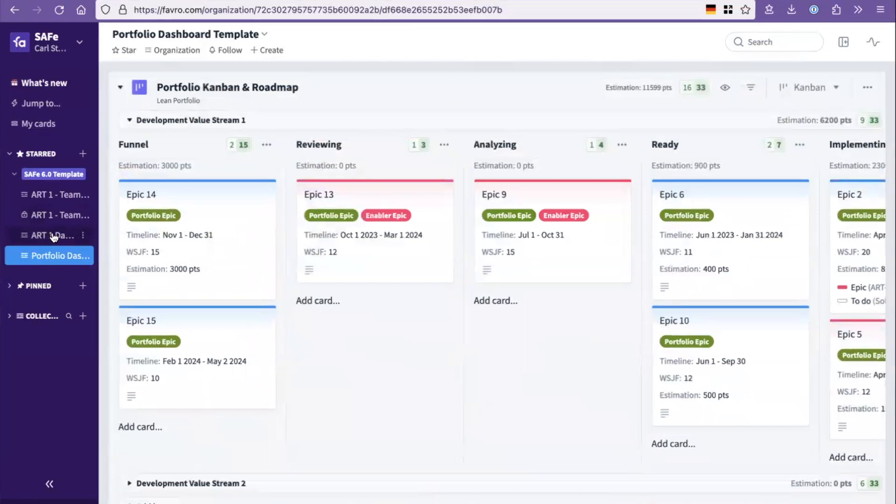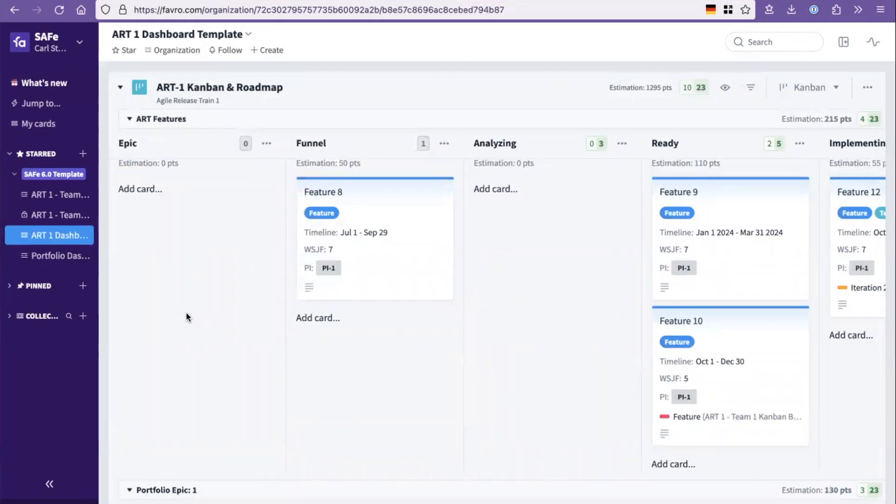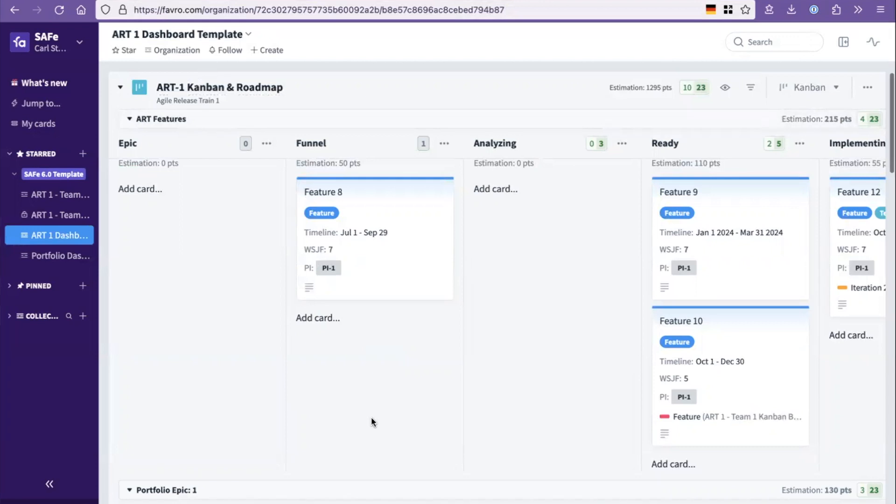But then you also have a dashboard for your art. This would be the work area for one singular art in one of those development value streams. So that one would have a Kanban board with a built-in roadmap that I'll show you for the features being built.